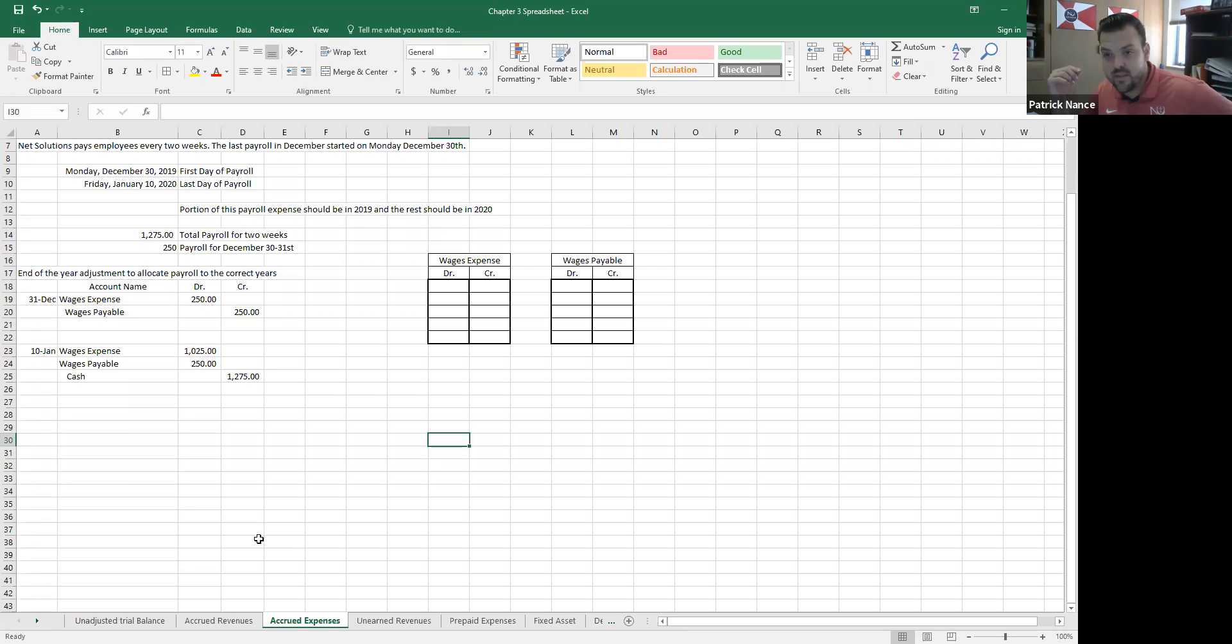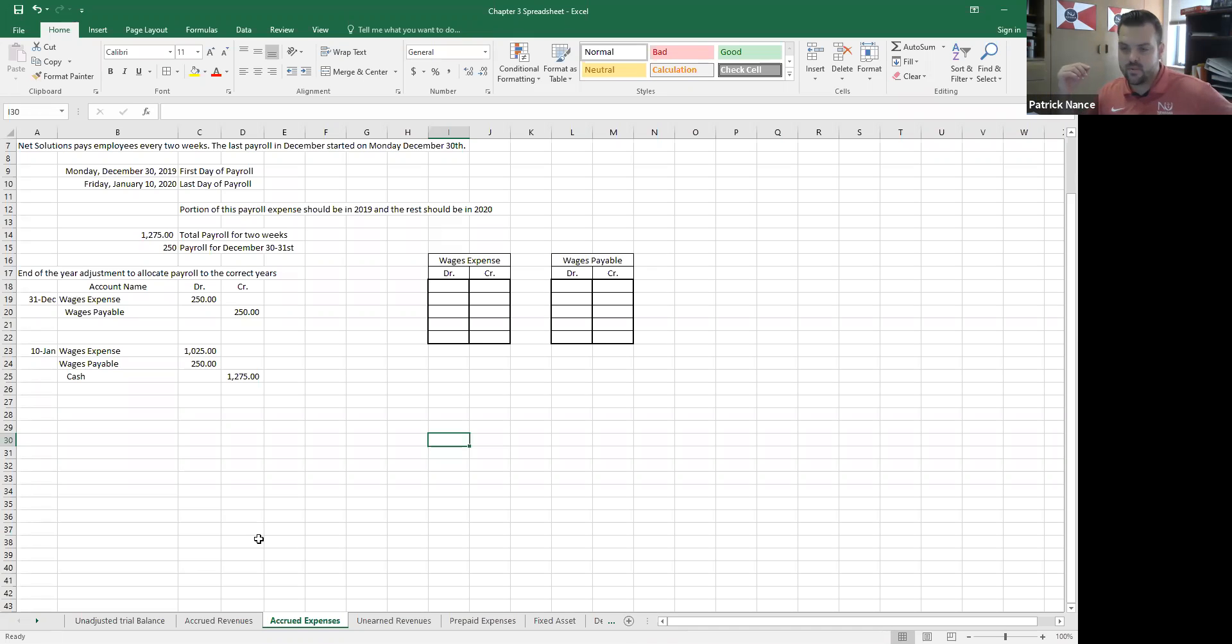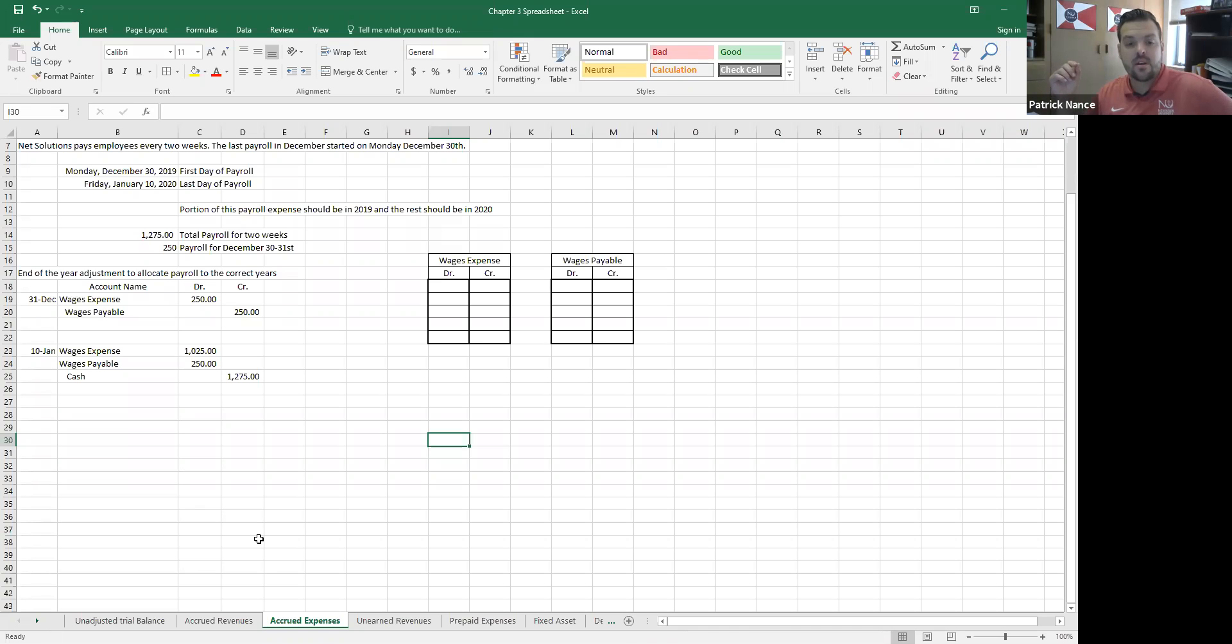I need to make sure I record those expenses in December because that is when the work was done. That's when the employees did the job. That's when the employees earned my revenues, to go back to the matching principle. So I need to make sure that it goes into the proper month.